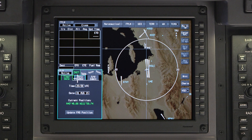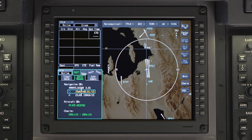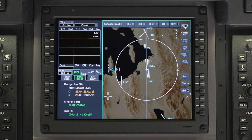The Databases tab contains information on the Navigation Database and Aircraft Database. This tab also displays the electronic charts subscription information.